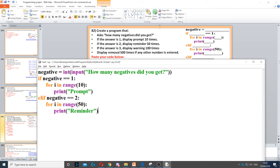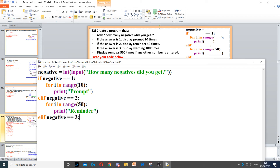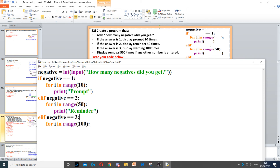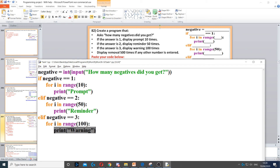So we use another elif, because that's in the middle. We need to make sure we remove the indentation so it's on the same line as the if and the other elif. Then it says display warning 100 times, so we need to loop 100 times using a for loop. This for loop is going to be inside this elif statement. So for i in range of 100, and then we display warning inside the for loop.